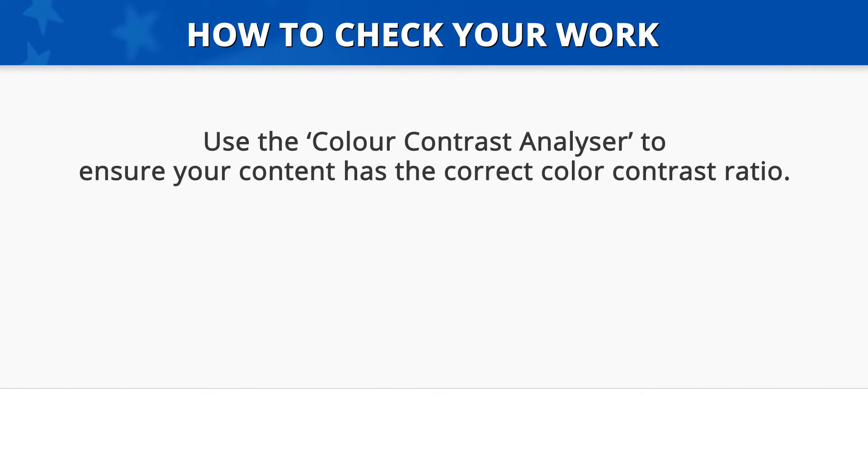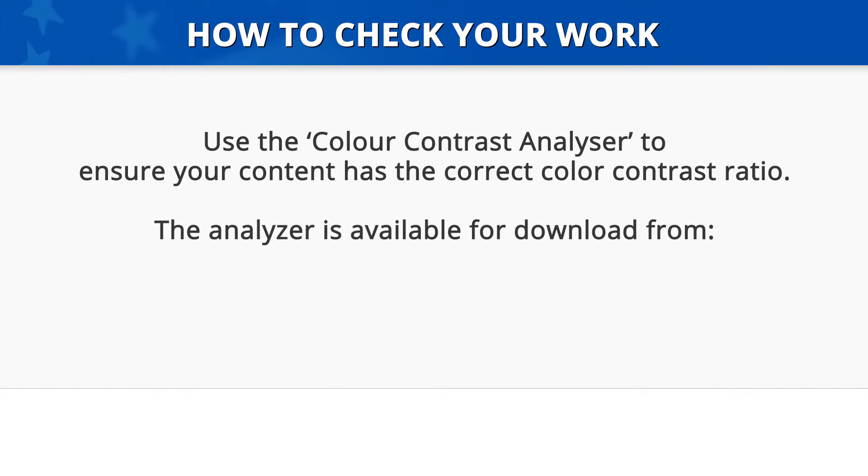How to check your work: To check your work, use the Color Contrast Analyzer to ensure your content has the correct color contrast ratio.